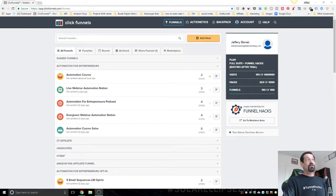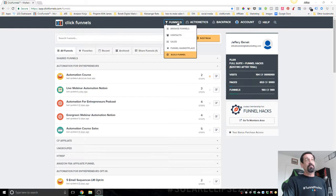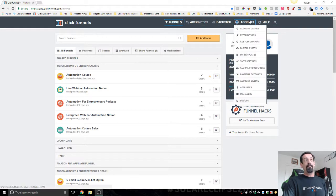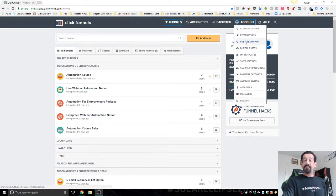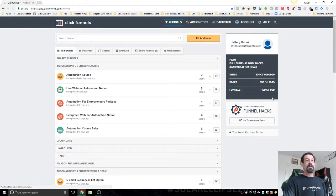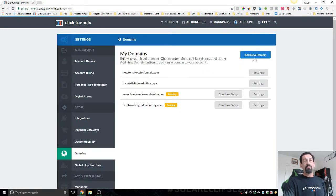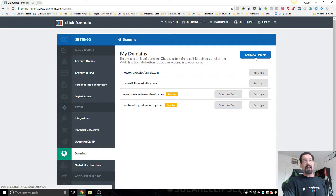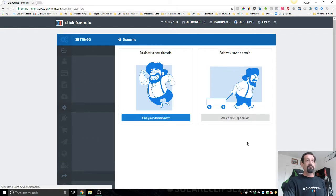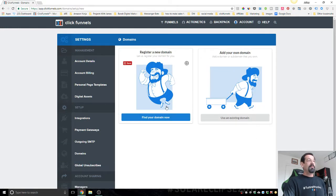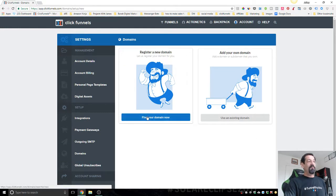What you're going to do is first go up to your top bar here and under Account, you're going to slide down to where it says Custom Domain and click on that. Then you're going to click this blue button here where it says Add New Domain.